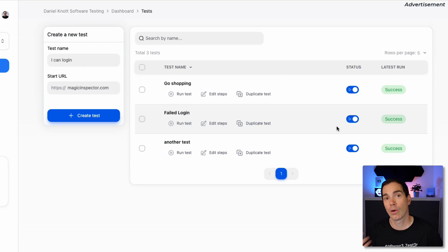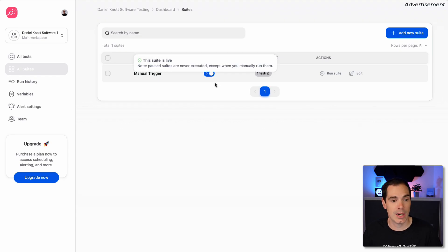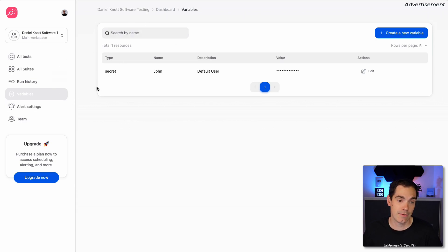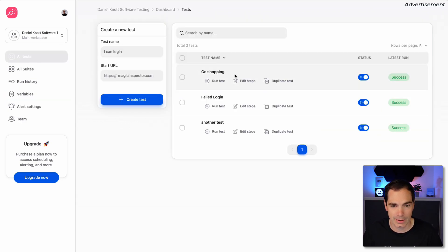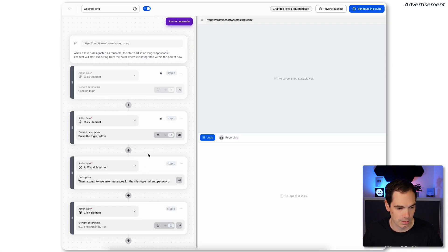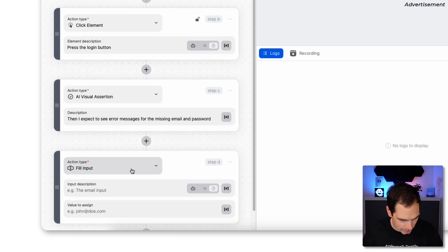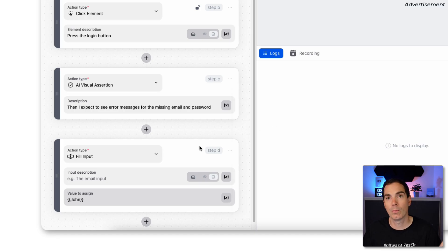Magic Inspector is a really lean, super user-friendly product for starting test automation on your SaaS web product. In the Suites section you can set manual or frequent triggers, or trigger from your CI/CD system on pull requests. The Run History is available, and you can define variables and secrets — for example, defining a user called 'john' and using that credential in your tests by referencing it from the variables panel.